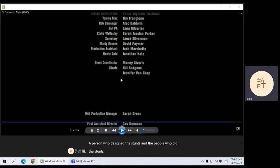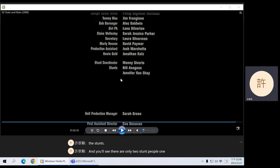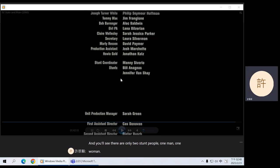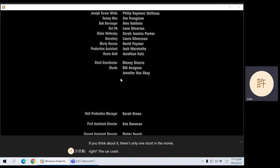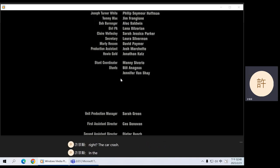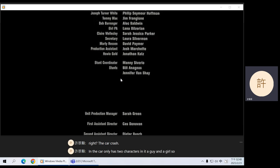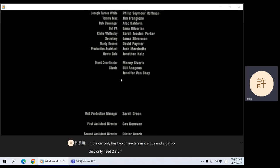There are only two stunt people — one man, one woman. If you think about it, there's only one stunt in the movie: the car crash. And the car only has two characters in it, a guy and a girl. So they only need two stunt people.